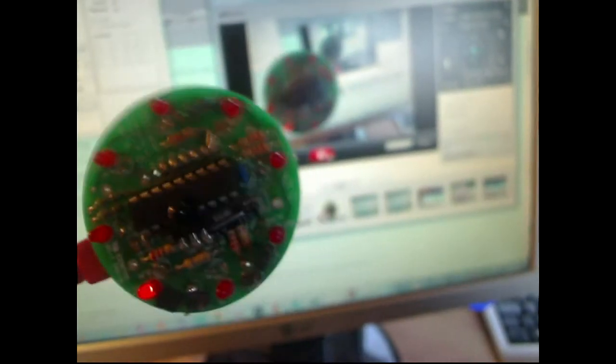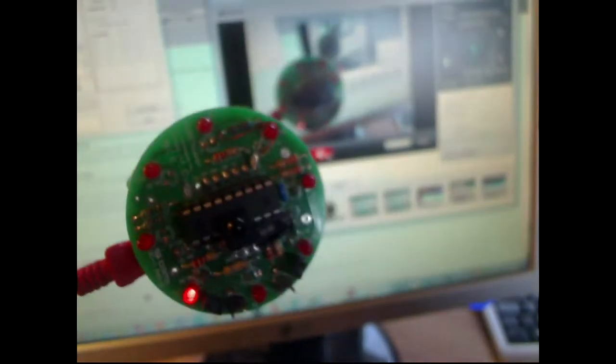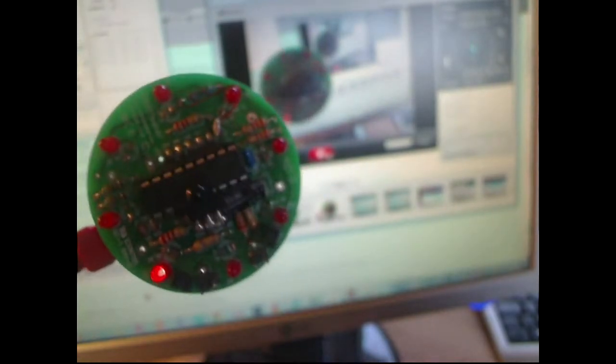This is just a couple of lines of code in the Arduino which has been translated.